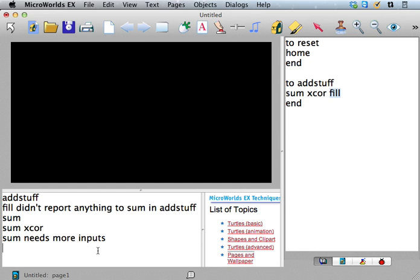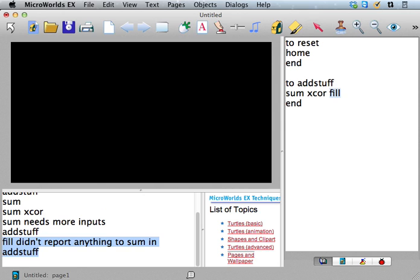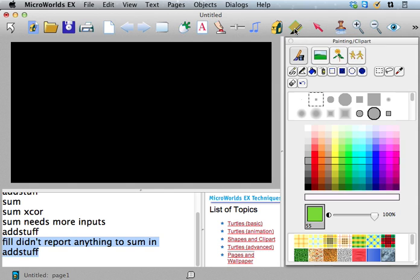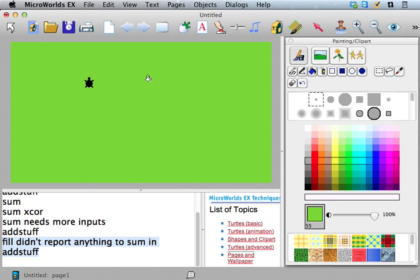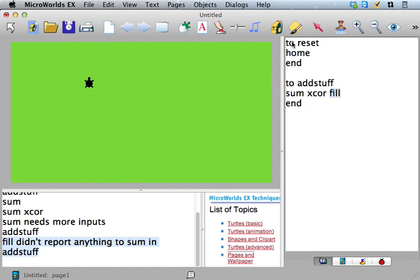That's why when we said addstuff, it said fill didn't report anything to sum in addstuff. So let's fill it with green again. And there's our turtle. Okay, we couldn't see the turtle before because the background was the same color as the turtle.